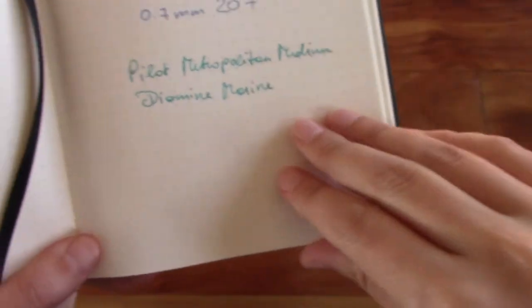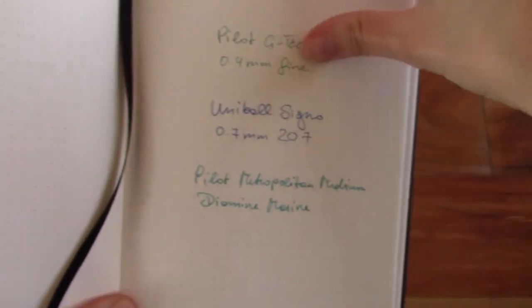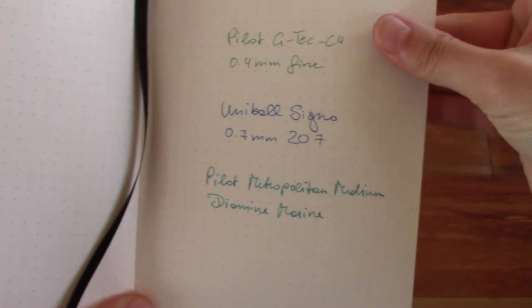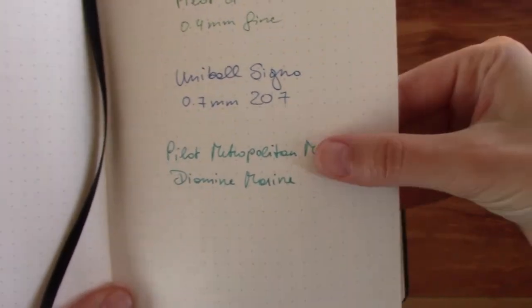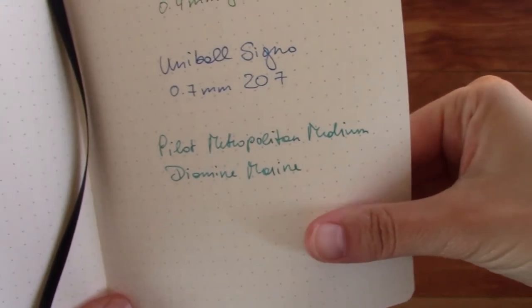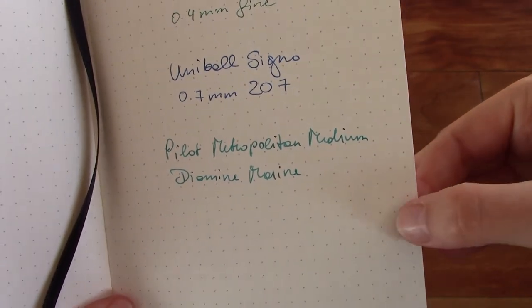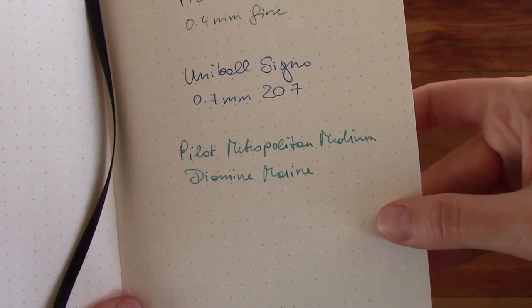And the paper is fairly smooth. This is just like Rhodia paper. Maybe just not quite as glossy, but it is fairly smooth. And it feels just as nice.